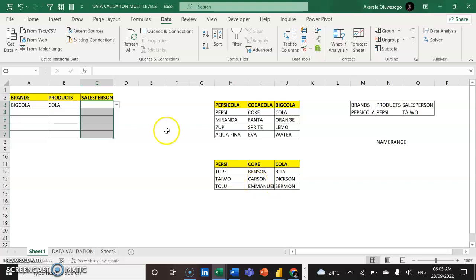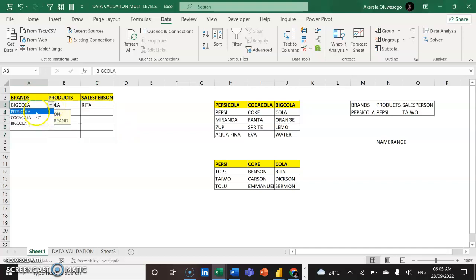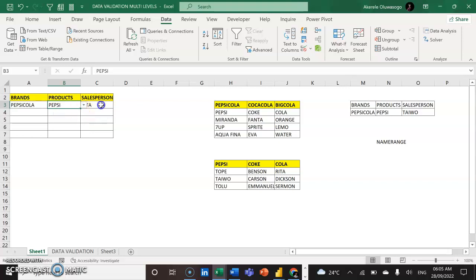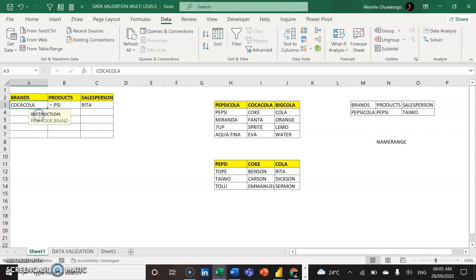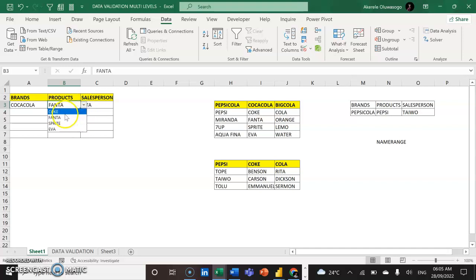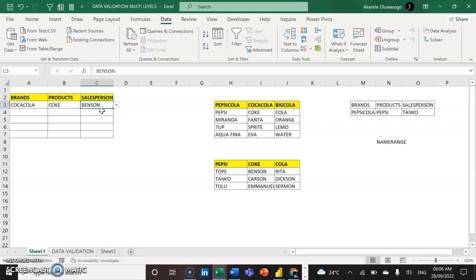When I click OK, you can see now if I pick Cola for Big Cola, the only salespersons I can select are those people selling Cola. If I change it and pick Pepsi Cola as the brand, then pick Pepsi as the product, the only salespersons available are those selling Pepsi. If I pick another brand like Coca Cola, the only products available are Coca Cola products, and if I pick Coke, the only salespersons I can select are those selling Coke — which are Bensin, Cassin, and Emmanuel. That's how to create multi-level data validation in Excel.